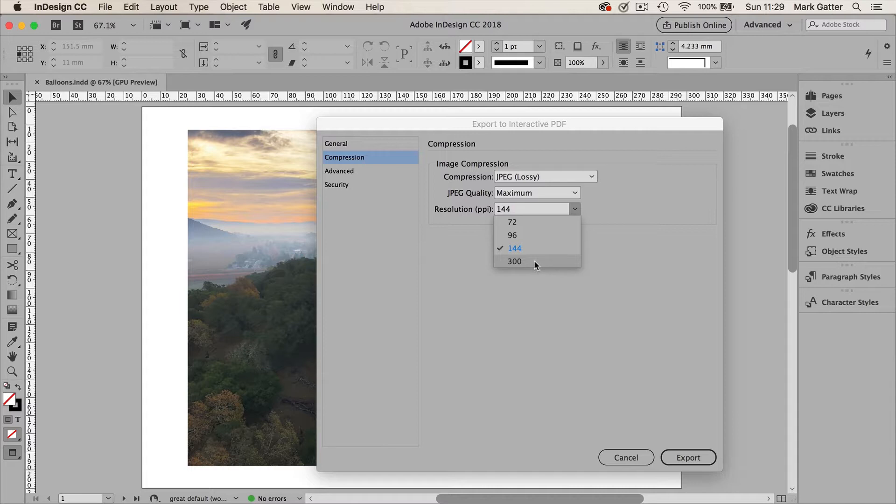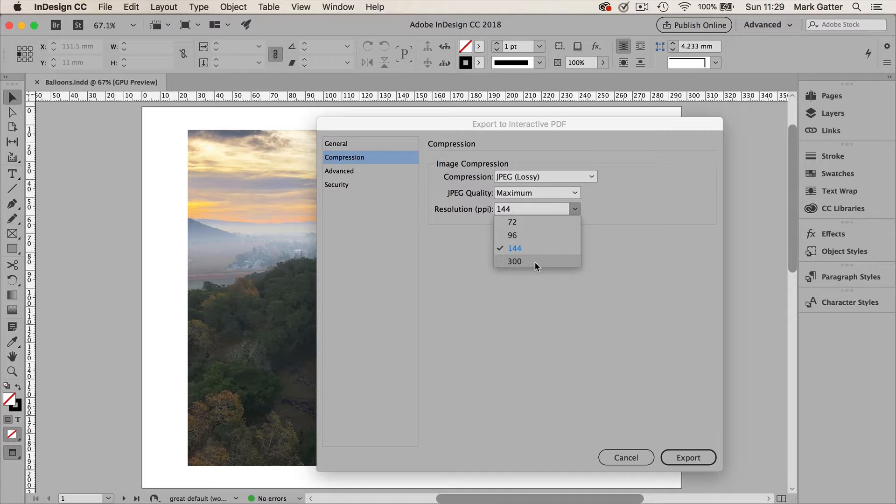300 would only be used for commercial printing. And I don't use RGB interactive exports for commercial printing.